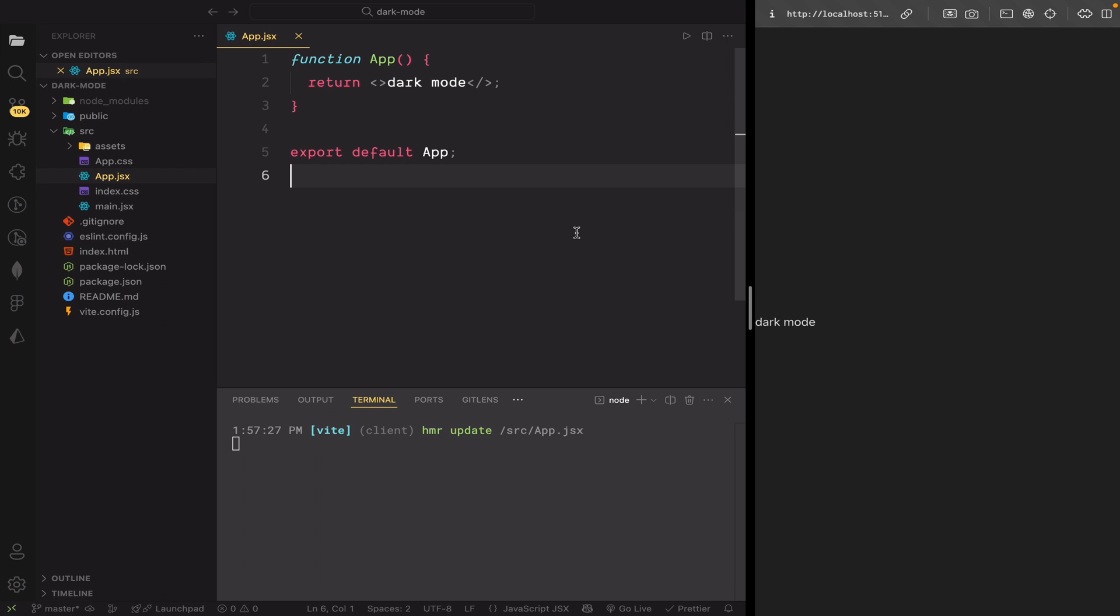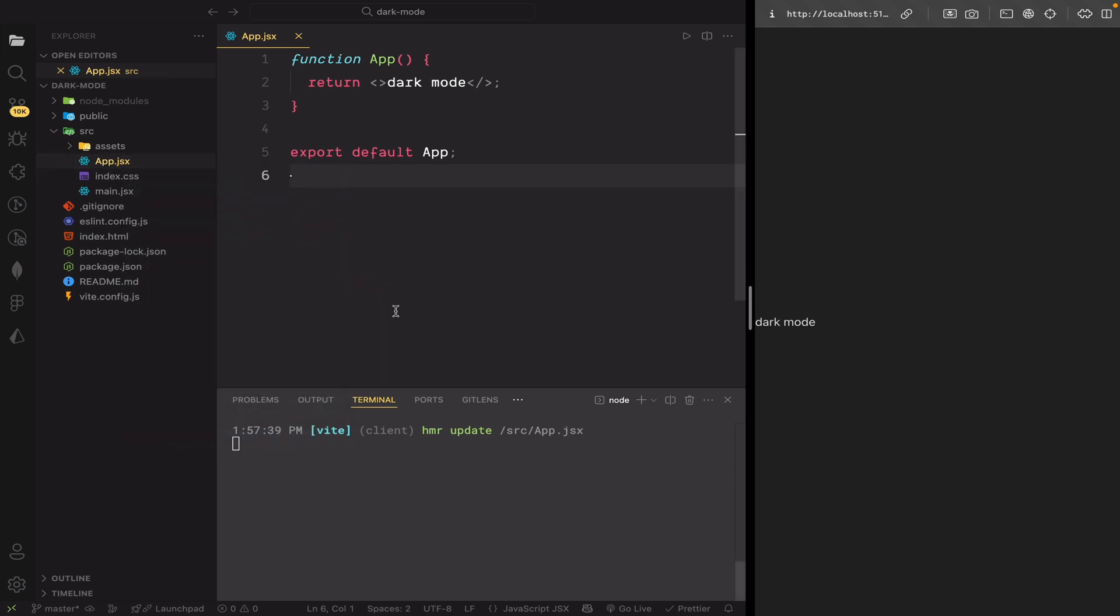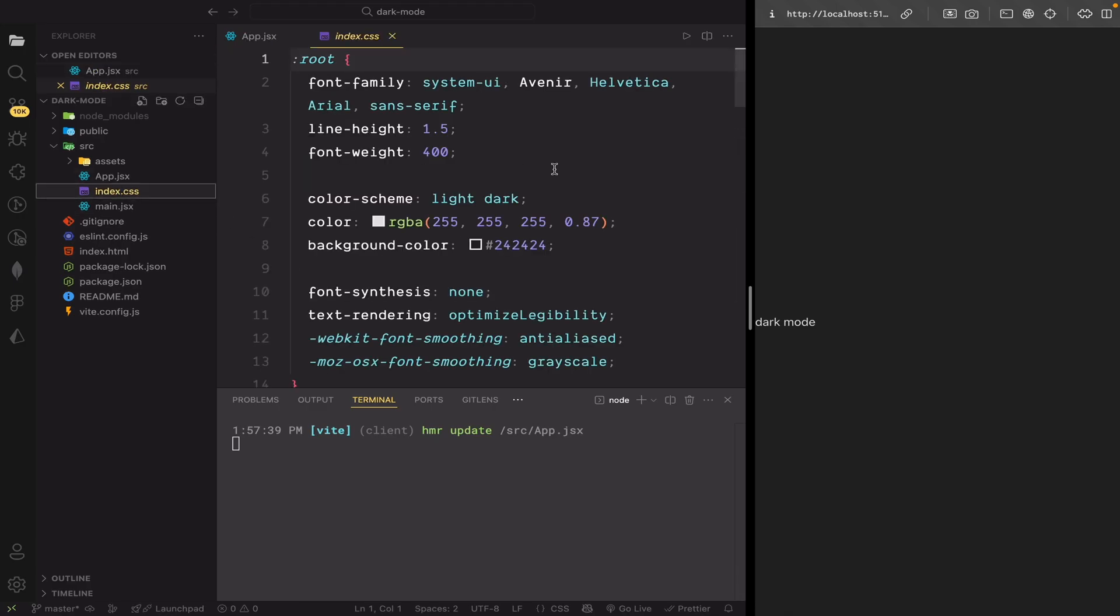Next, delete the app.css file. We don't need it. And finally, open index.css and remove all the default CSS.